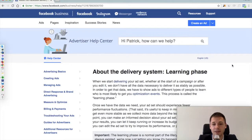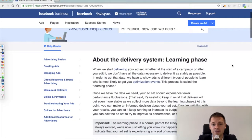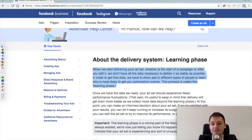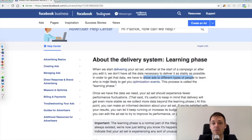So let me go through it. First of all, I would like to define what this learning phase actually is and how they make use of it. When they start delivering your ad sets — whether at the start of a campaign or after you edit it — they don't have all the necessary data to deliver as stable as possible. So what they need is to show ads to different types of people to learn who is most likely to trigger your optimization events. That's what's called the learning phase.